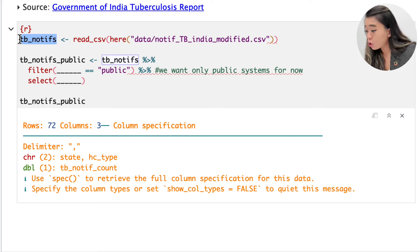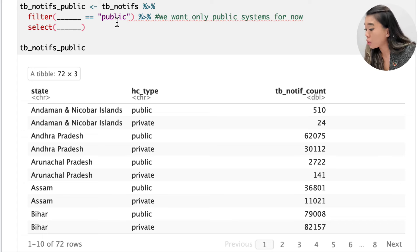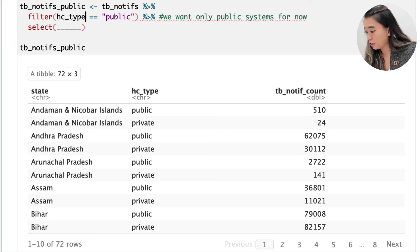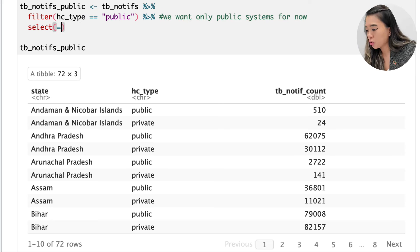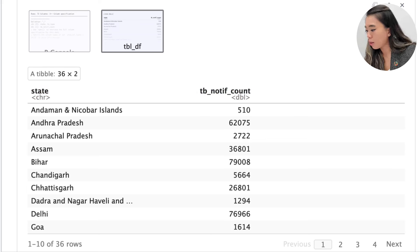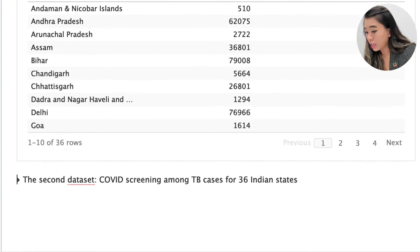Let's load in our first data set. We see that we have 72 rows with three columns. The variables are 'state', 'hc_type', and 'tb_notif_count'. For our learning purposes, we only want public systems, so we're going to filter for hc_type and drop that specific column. When we run this, we now have two columns: 'state' and 'tb_notif_count'.